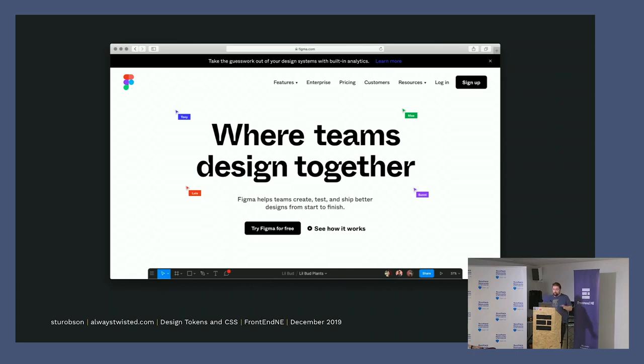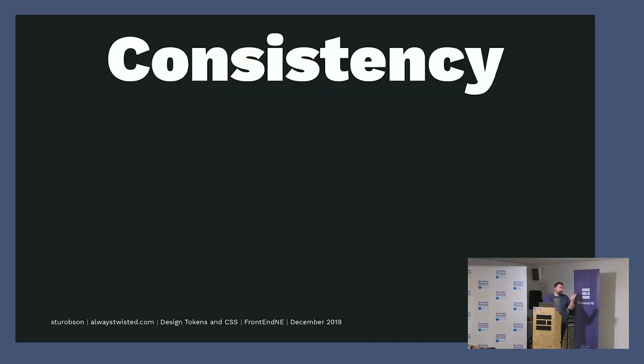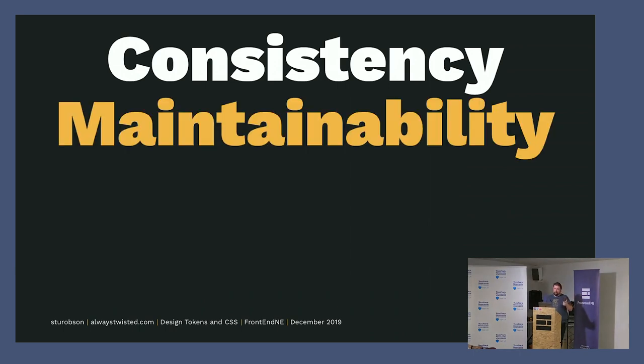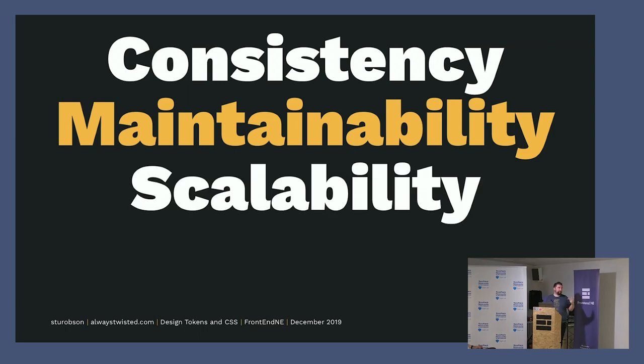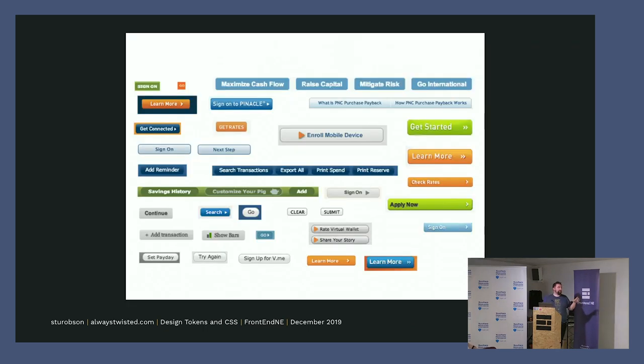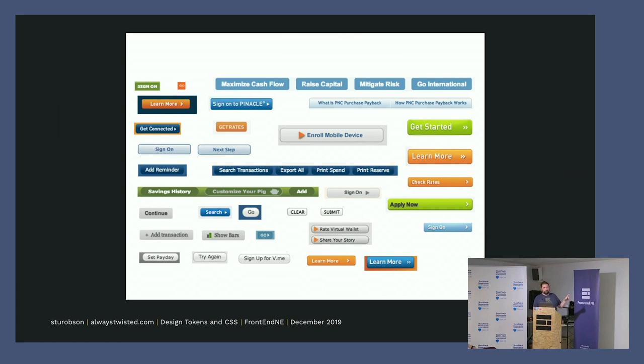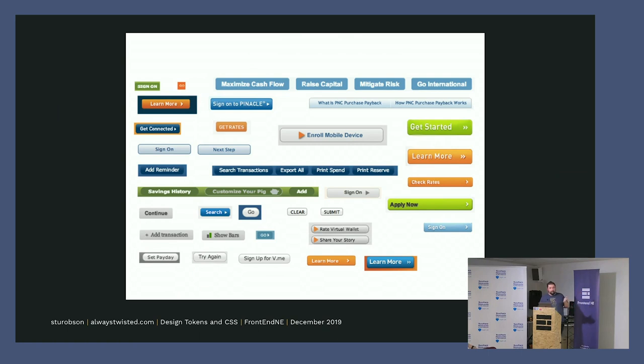Essentially, design tokens help with your consistency and your maintainability and your scalability, because everything has to scale in 2019, from a single abstract point. If we go to another bank, this is a bank in the US that Brad Frost took a screenshot of. Several buttons. You can obviously see, like with Lily's example from Halifax, buttons are buttons. All design system conversations I think end up in buttons.